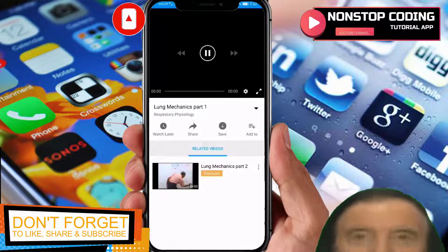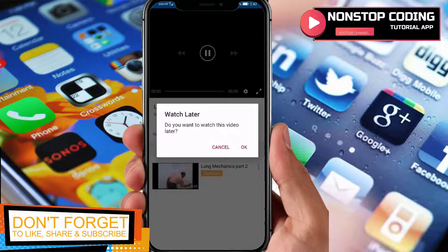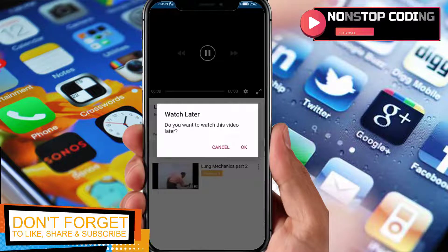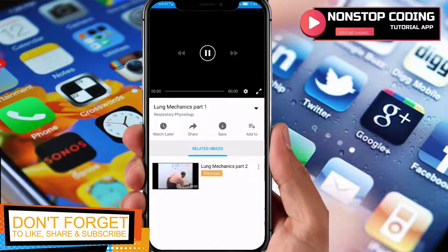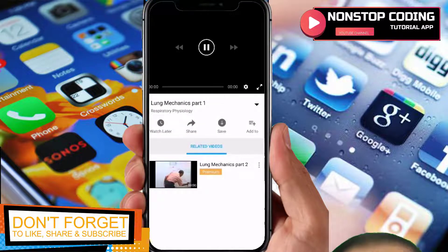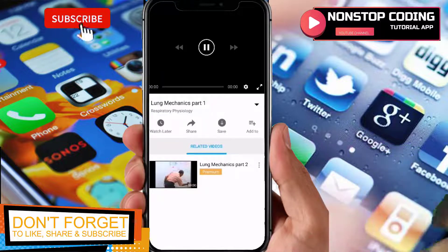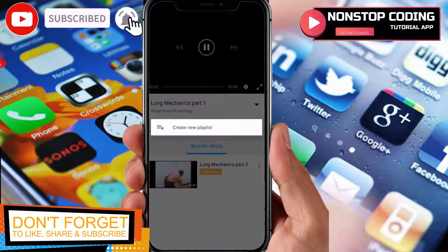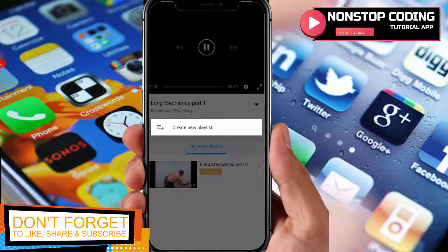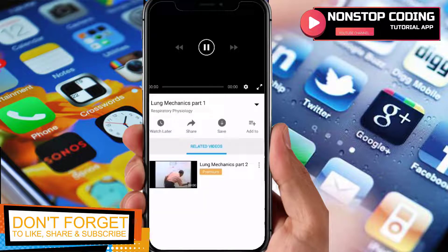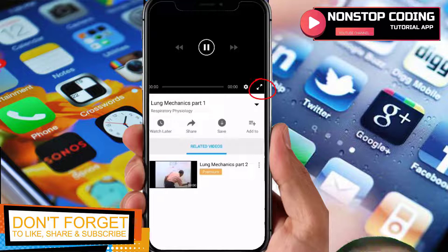You also have the option to watch it later. You'll be asked if you want to watch this later. 'Share' lets you share videos to your friends through social media like Facebook or WhatsApp. 'Save' lets you download the video and watch it offline. 'Add to Playlist' adds it to a playlist, but you have to create your own playlist first.